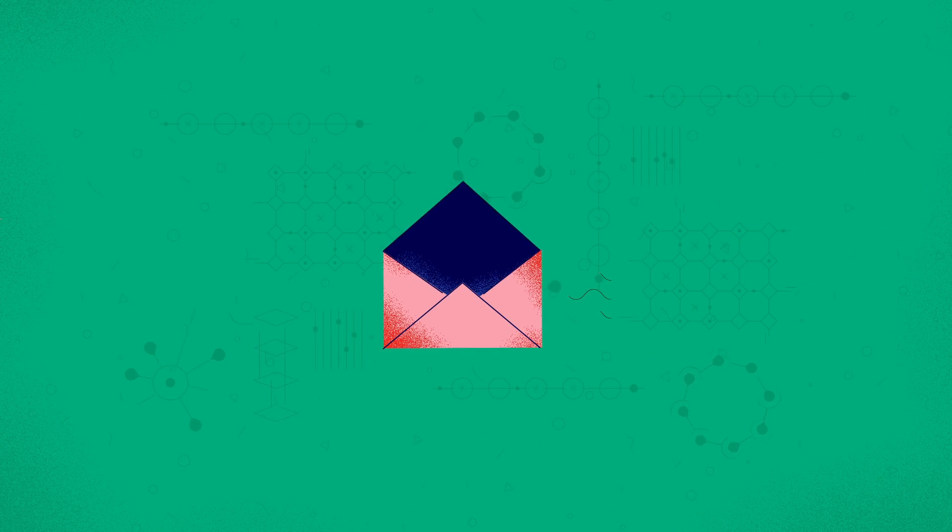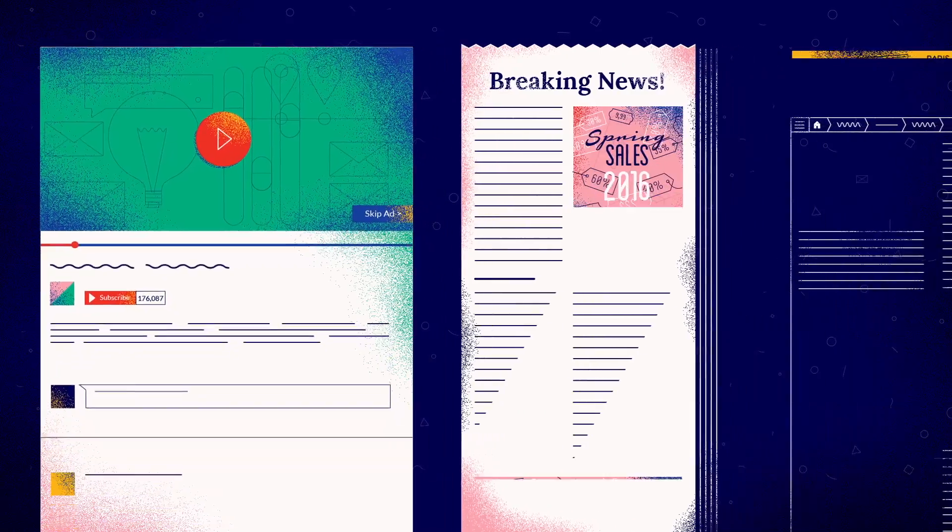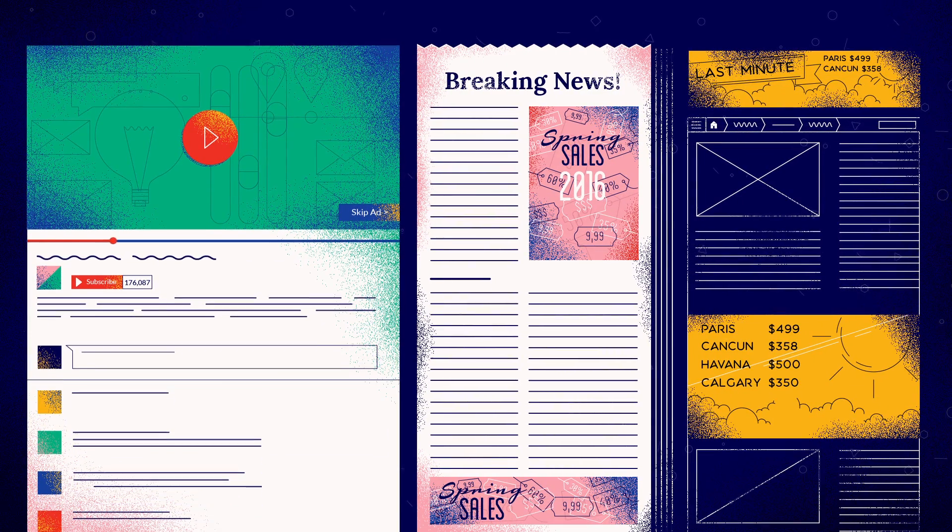And when the client happily signs off on the media authorization, it's a snap to send insertion orders and launch the ads.